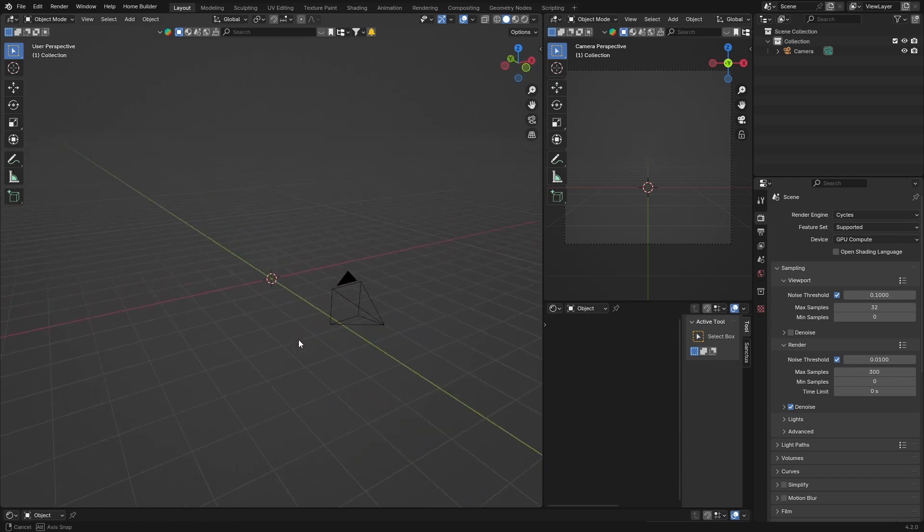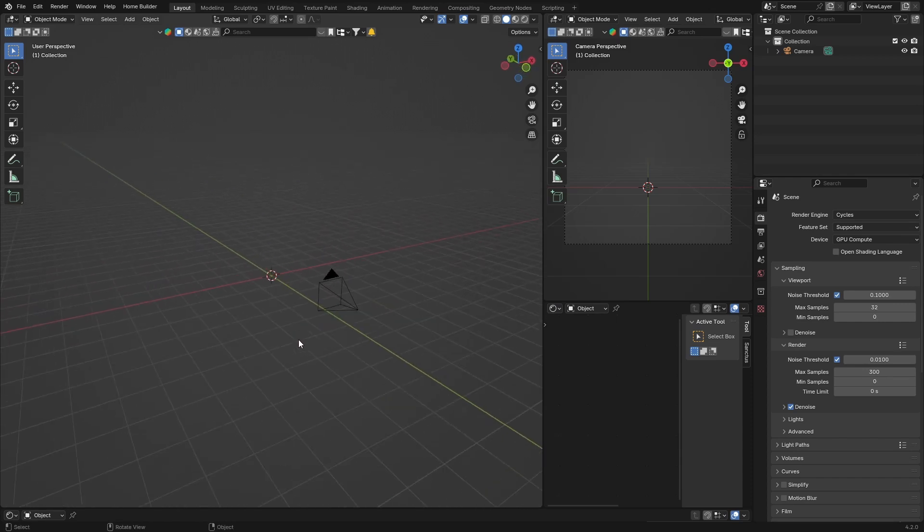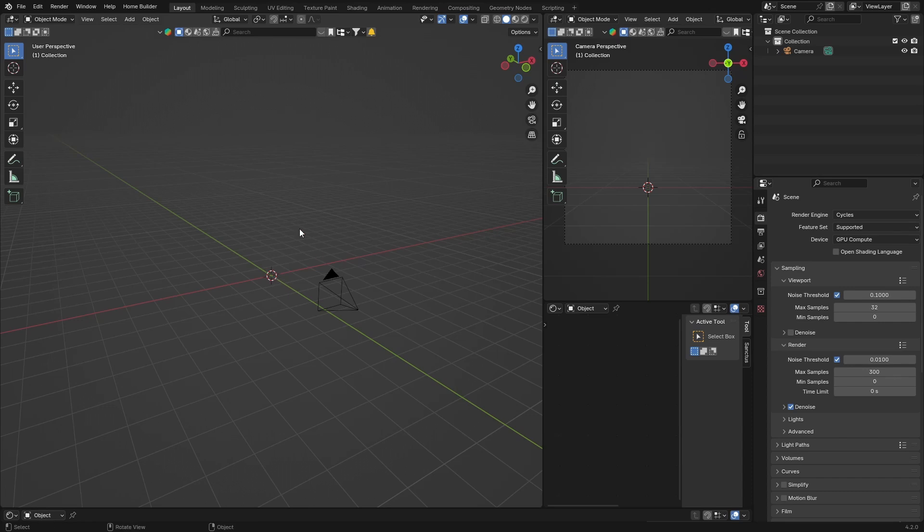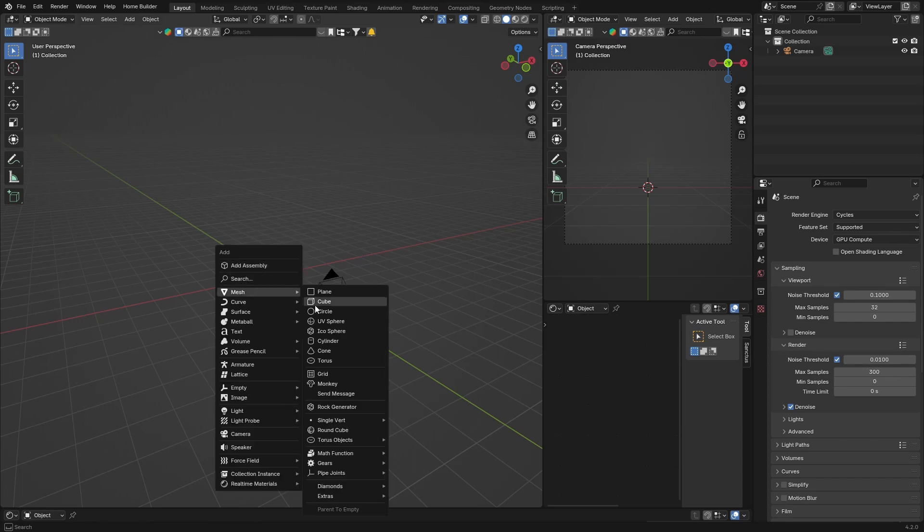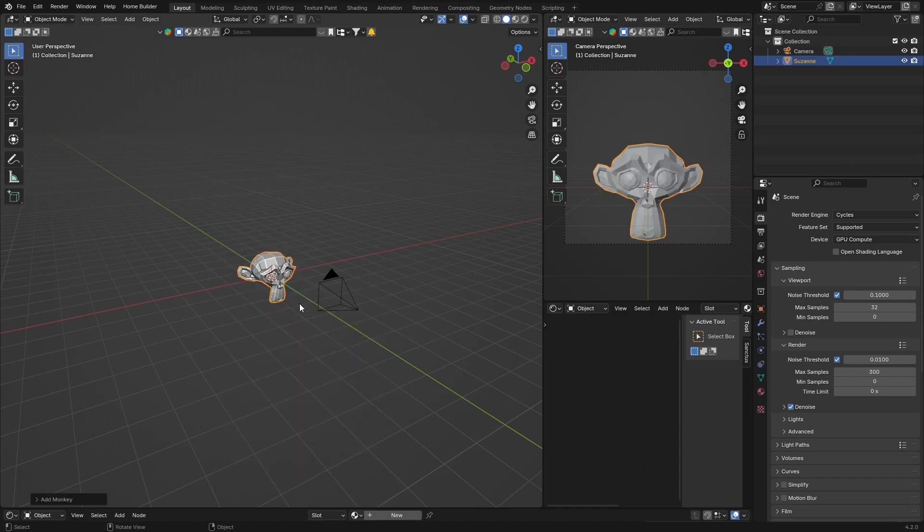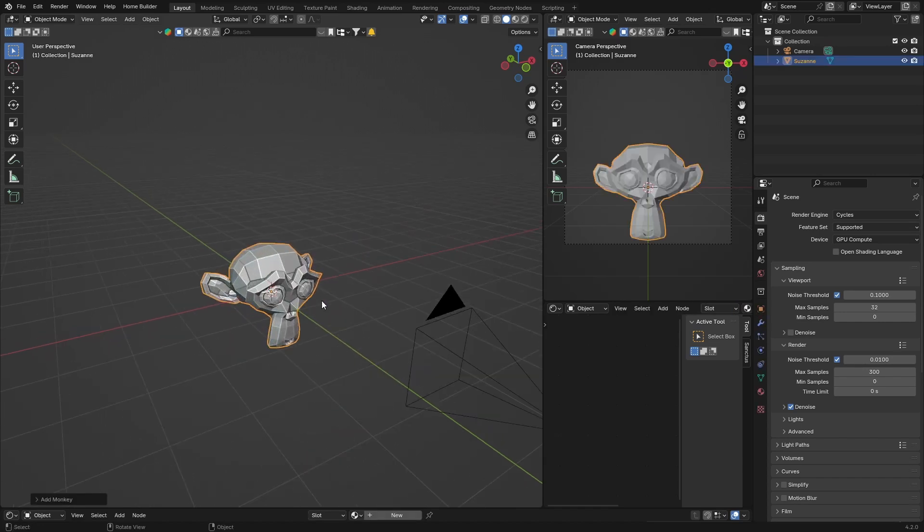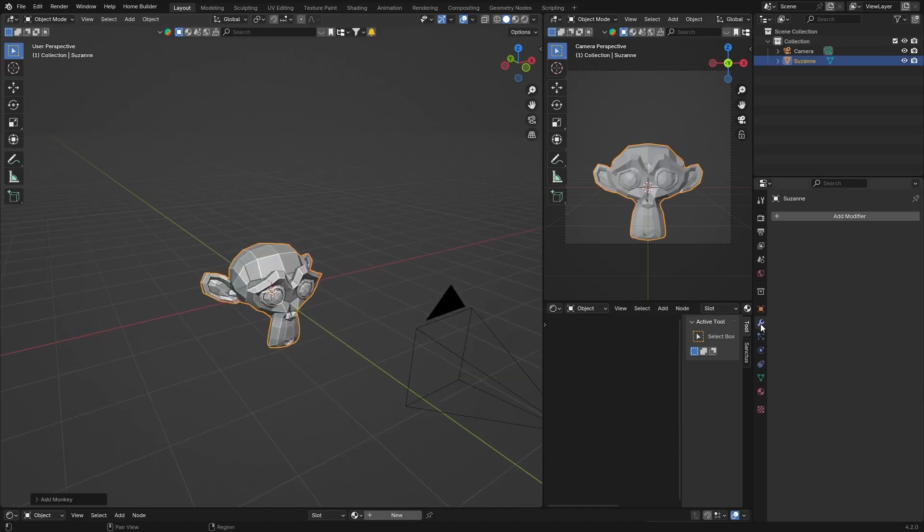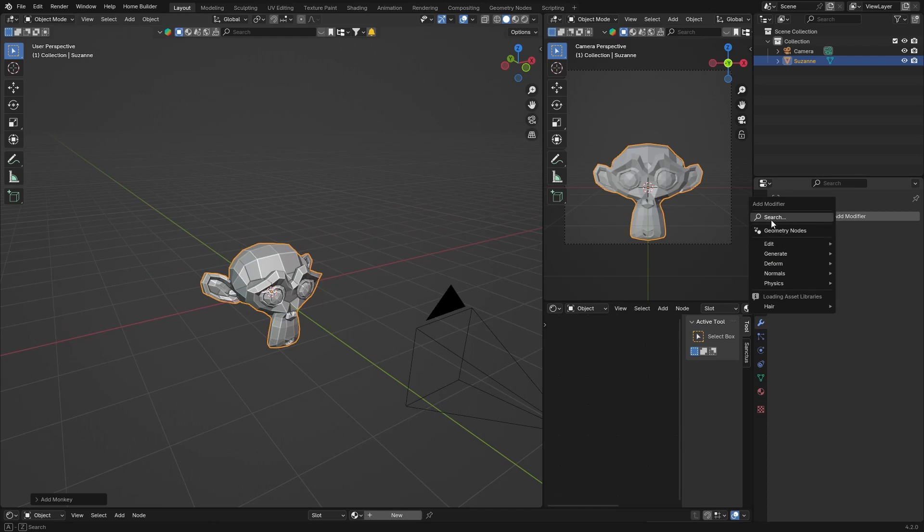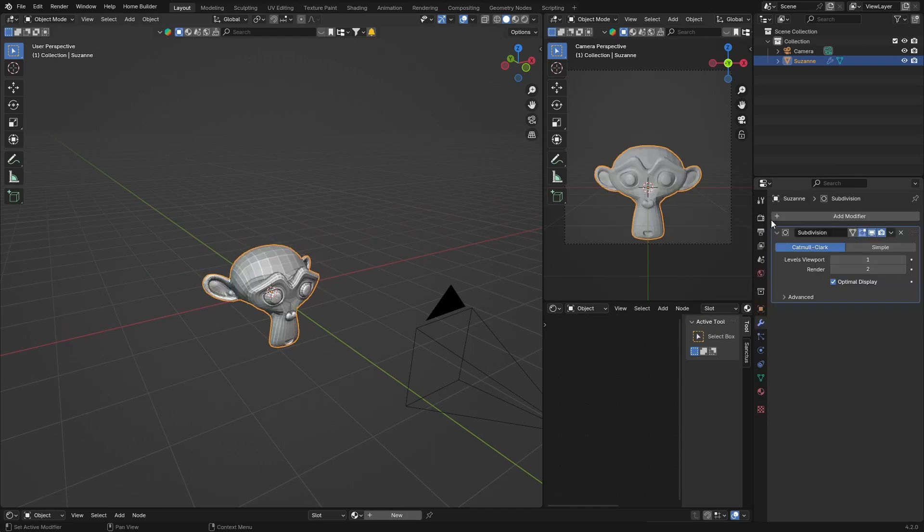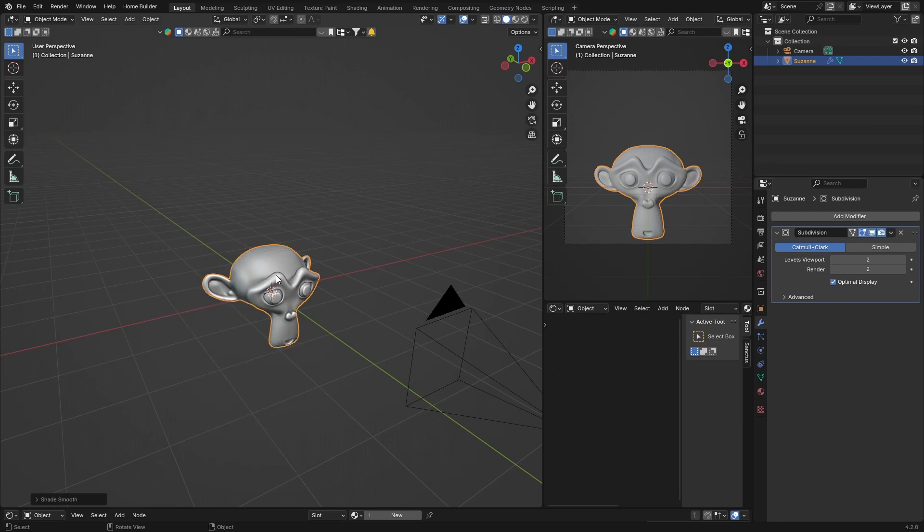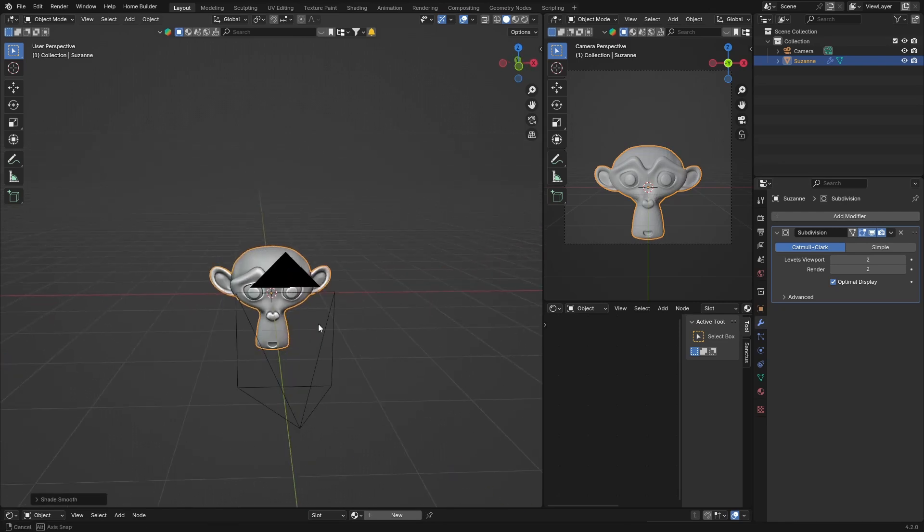Pretty easy, let's jump into it. First thing you want to do is get an object to add dust so we can see it better. Shift-A, Mesh, let's get the monkey Suzanne. Go to Modifiers, we're going to make it smooth, so Subdivision Surface modifier, make it two, right-click Shade Smooth.